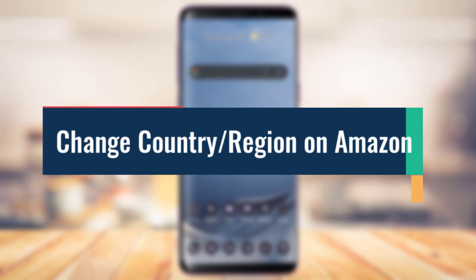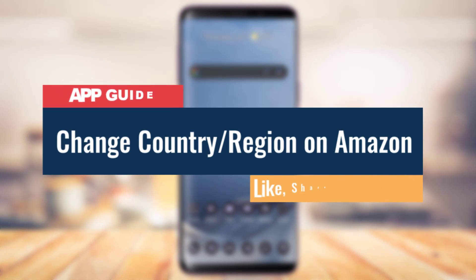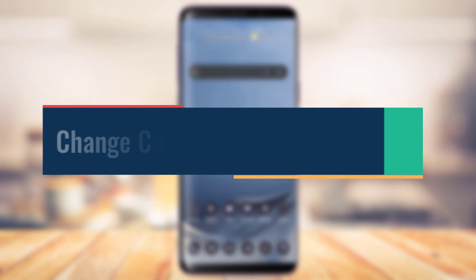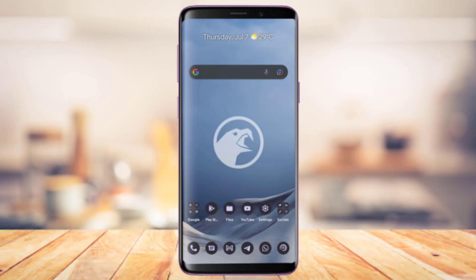How to change your country or region on the Amazon app on both iPhone iOS or Android. Hi everyone, welcome back to our channel. I'm Bimo from App Guide, and in today's guide video I'm about to show you how you can change your country or region on the Amazon app, be it on Android or iOS. Before we get started, if you are new to our channel make sure to leave a like and hit that subscribe button.